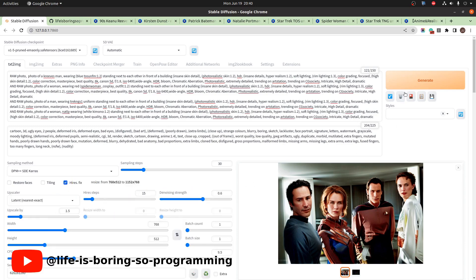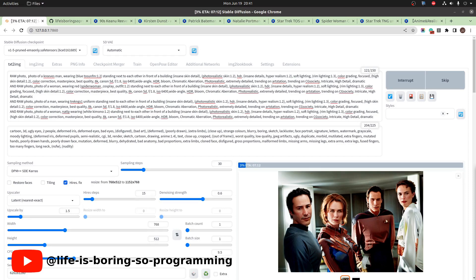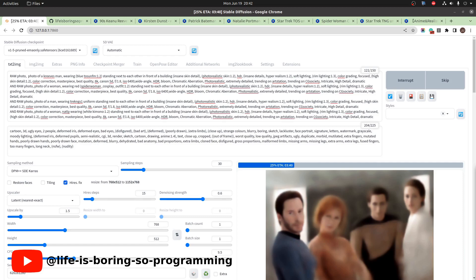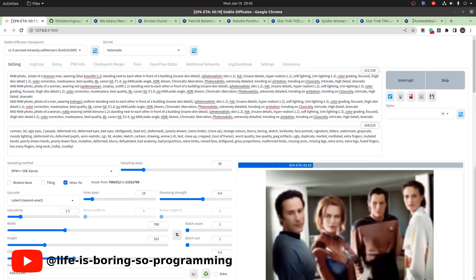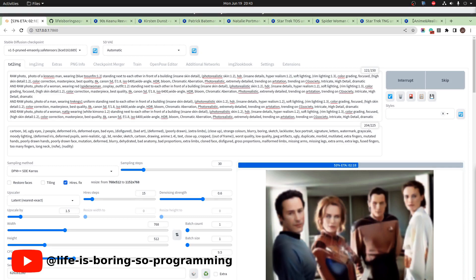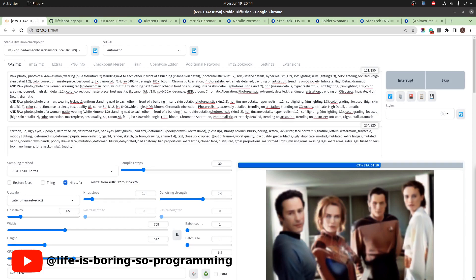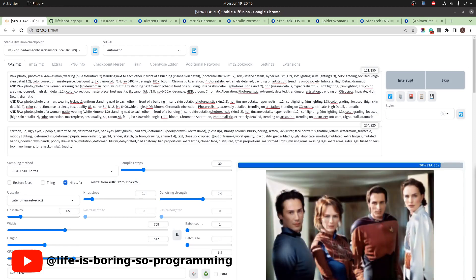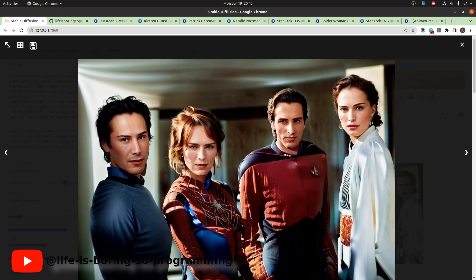We can try using the High Resolution Fix again to check the results. This is the result: the faces look much better and all the LoRA models are applied correctly in the image. However, it took a long time to render. But it actually worked.